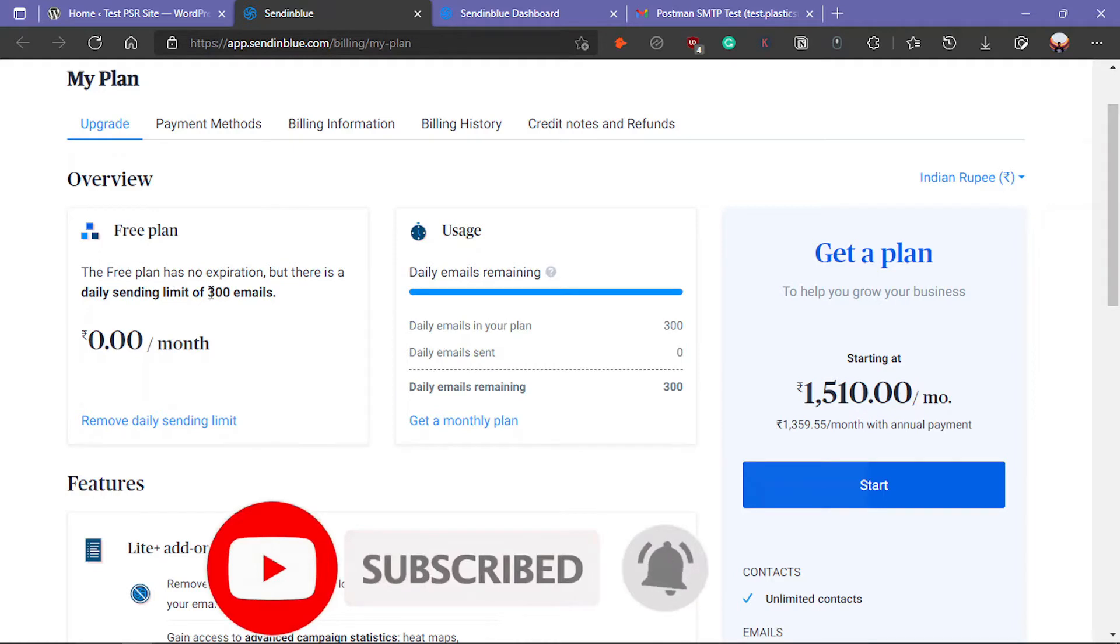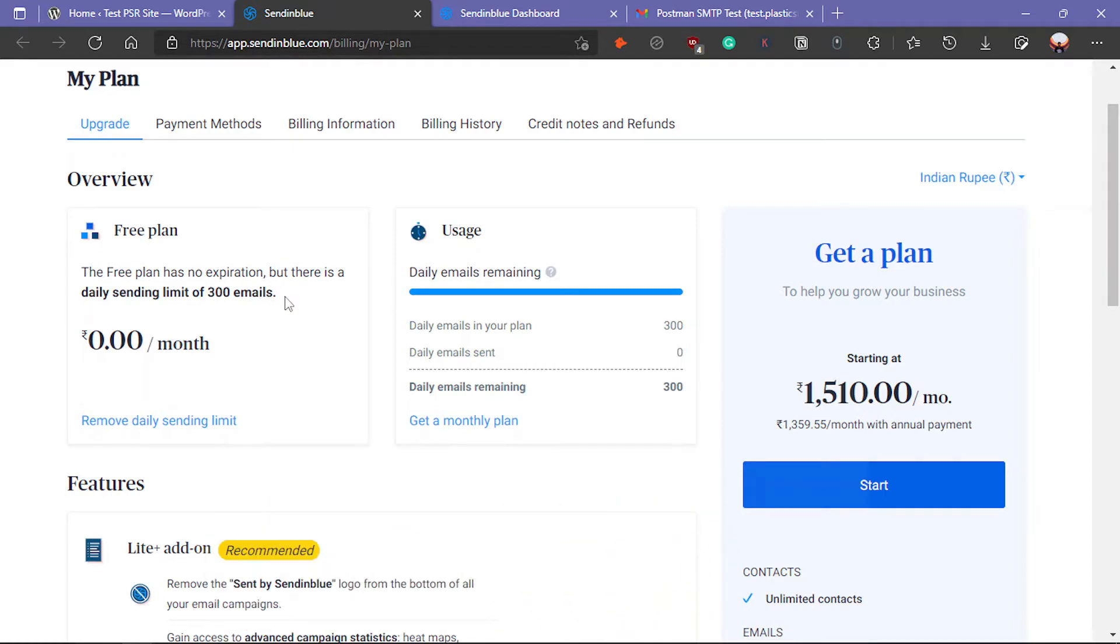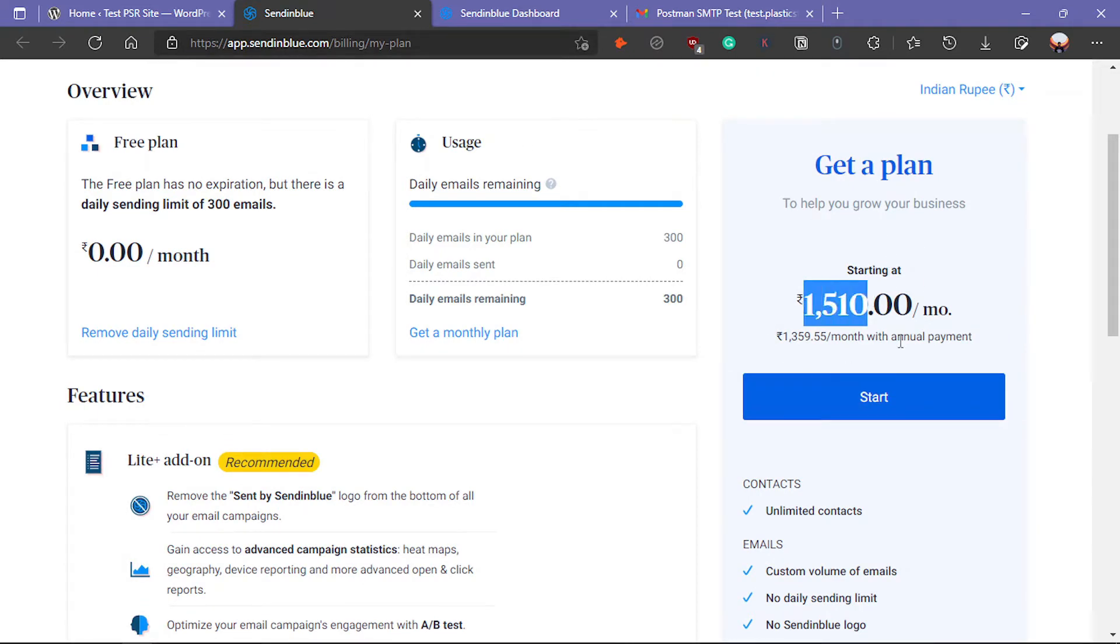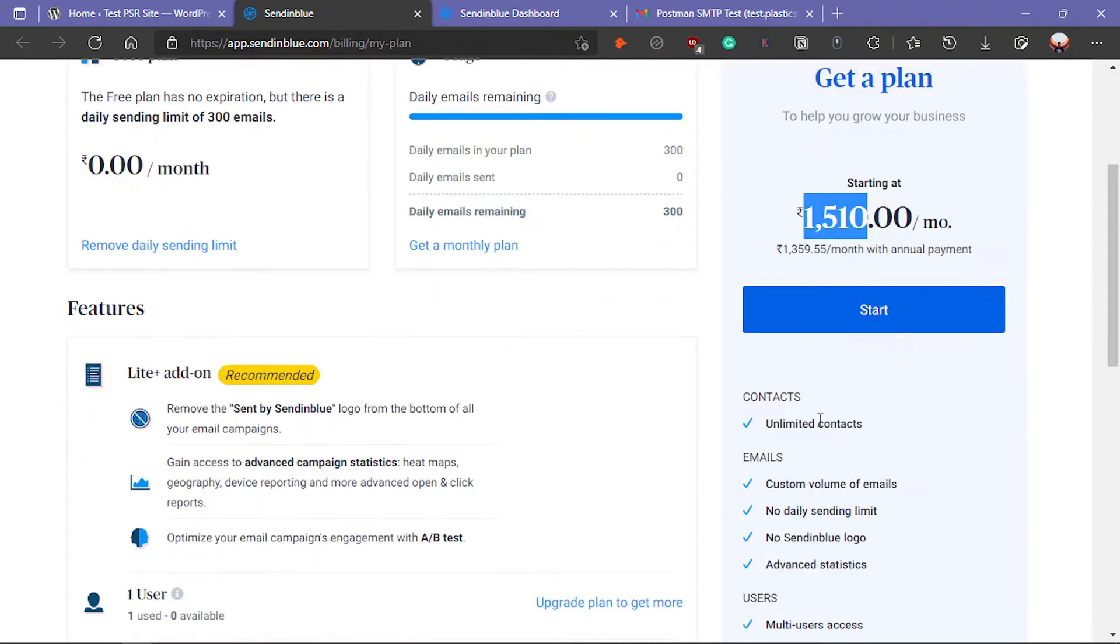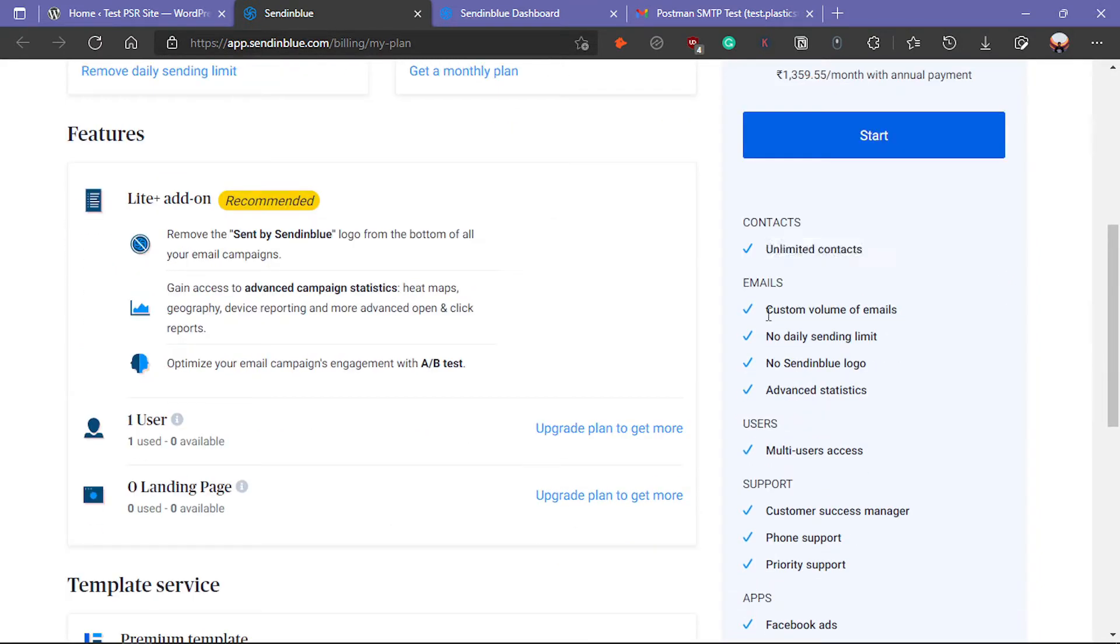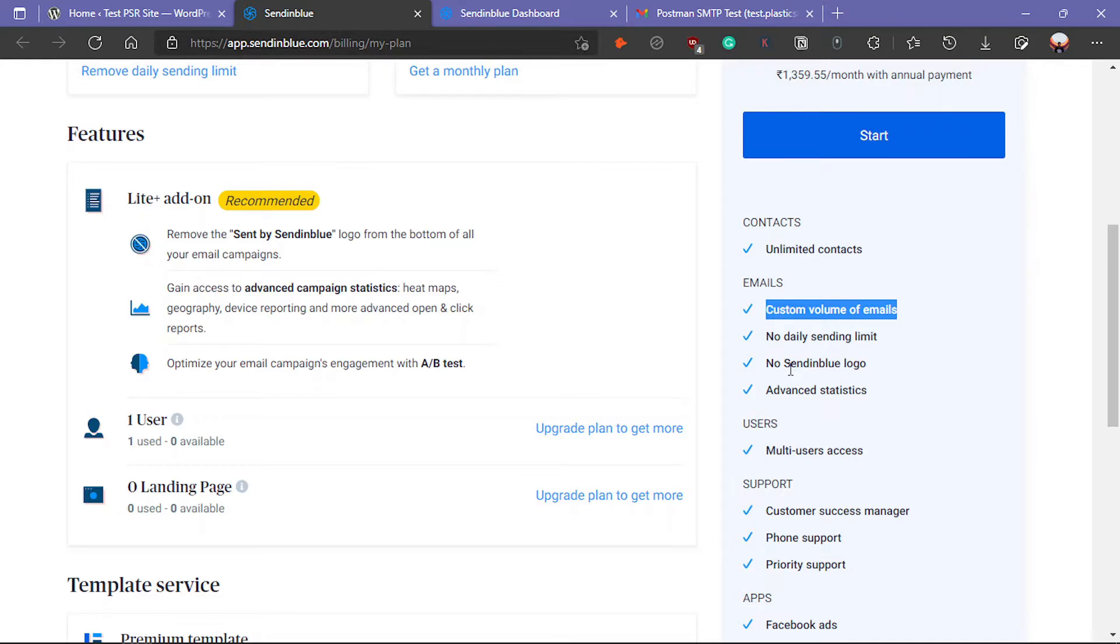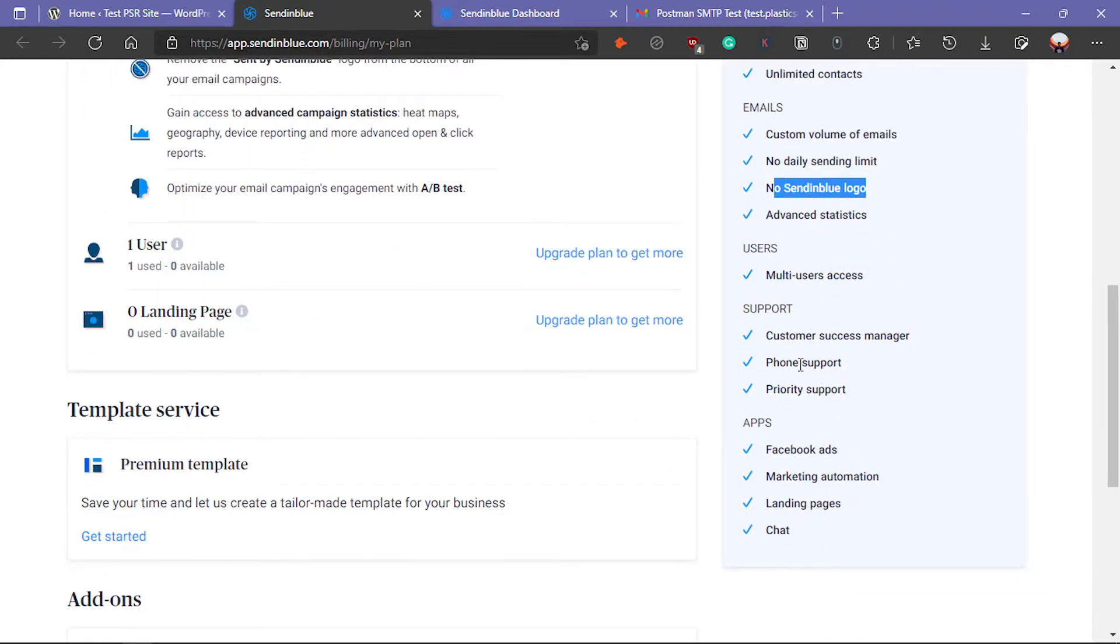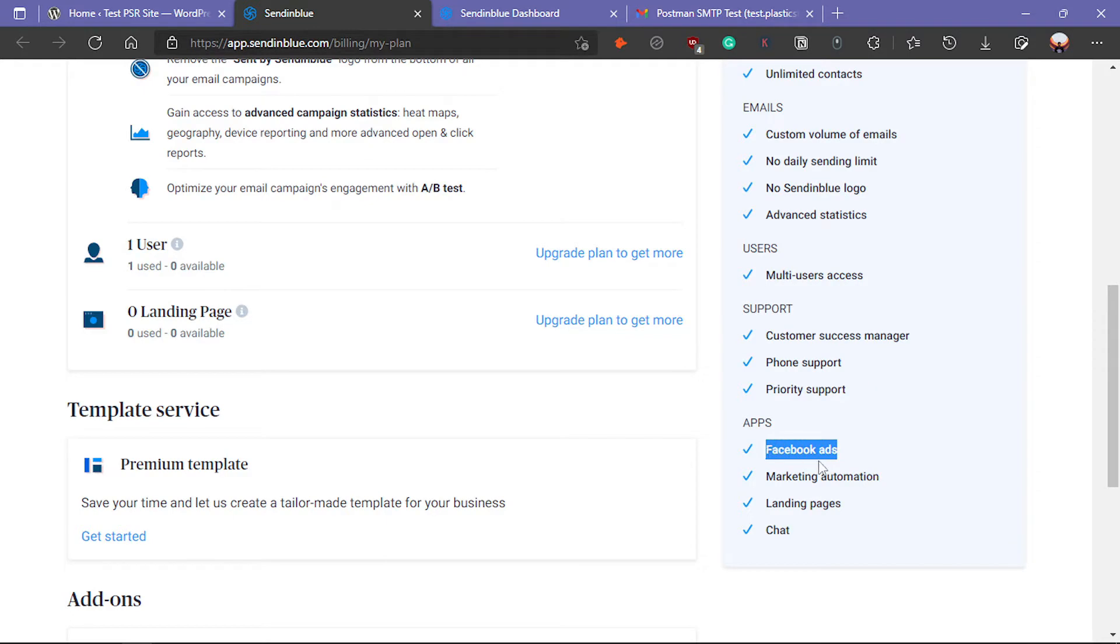I can send up to 300 emails per day. If you upgrade the plan, it will cost about $20 a month. In this plan, you will get unlimited contacts, custom volume of emails, no limit of daily sending, no SendinBlue branding, priority support, and some marketing tools like Facebook ads and landing pages.